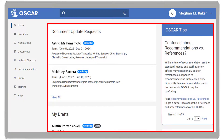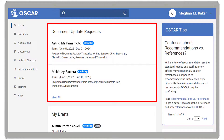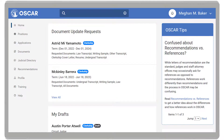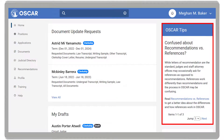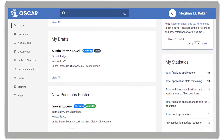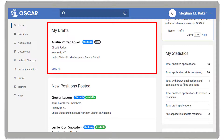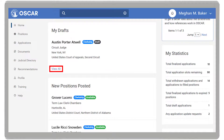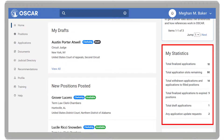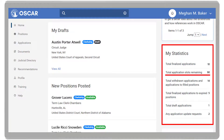On your applicant home page, you will find document update requests, where you can see any requests from judges or staff attorney offices for updates to documents associated with your applications. OSCAR Tips, which displays useful information and updates. My Drafts, which displays any application you have started that is still in draft mode. You can click View All to view all your draft positions. My Statistics, which provides a quick summary of your total applications, slots remaining, and withdrawn applications, as well as any applicant update document requests.